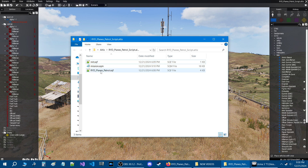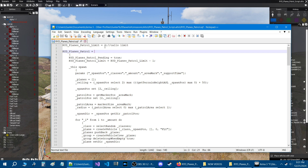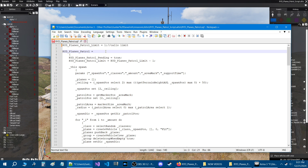Now for the main script itself, let's open up ryd_planes_patrol. This script isn't limited to just planes — you can spawn helicopters, provided you just put the class name for those helicopters into the script. Starting at the top, ryd_planes_patrol limit: this value of three means you can call the script three times. If you set it to one, you can only spawn a plane or helicopter one time — they will patrol and that's it. If you want more, just raise this number.